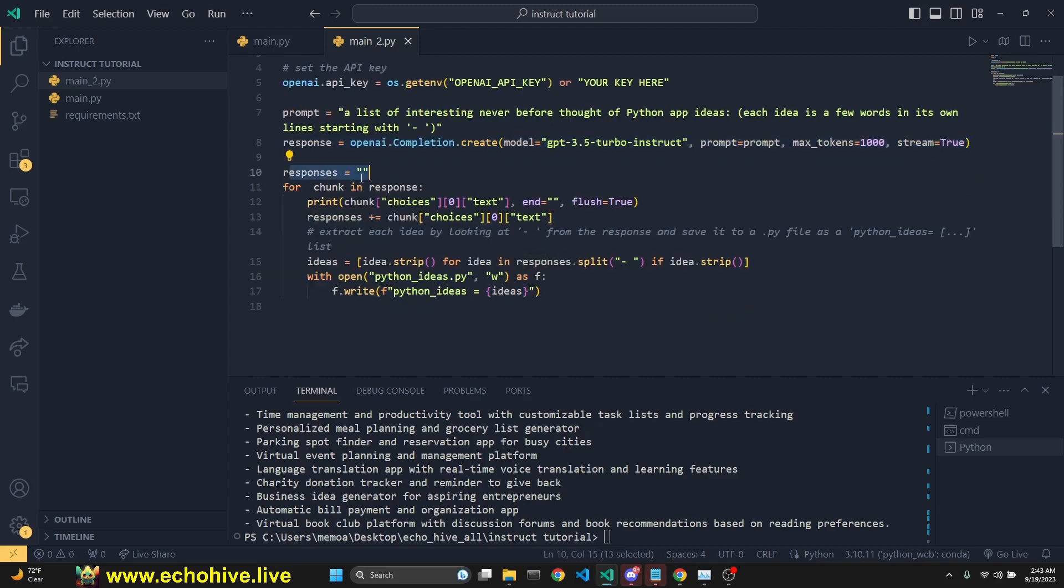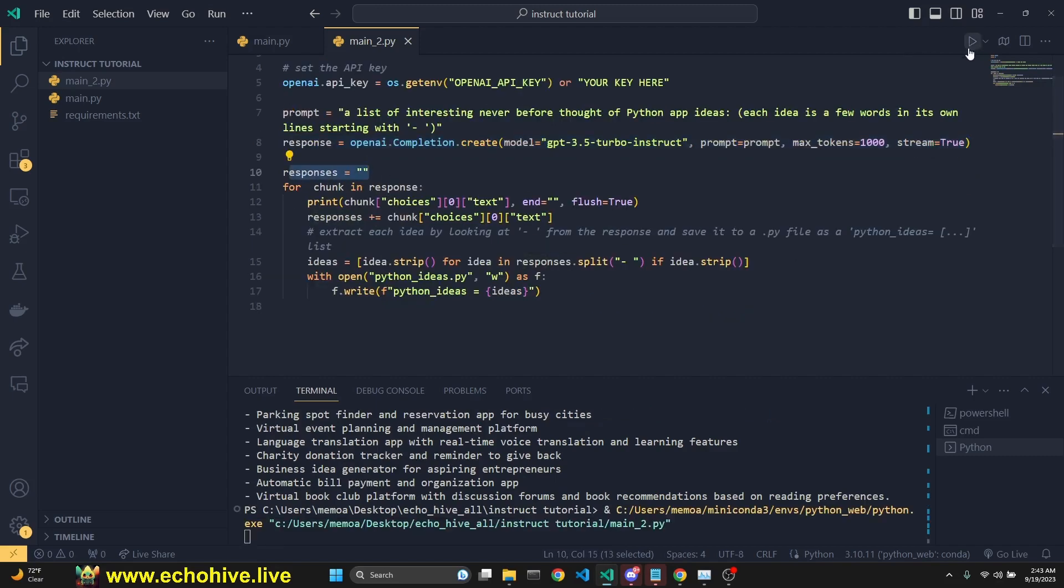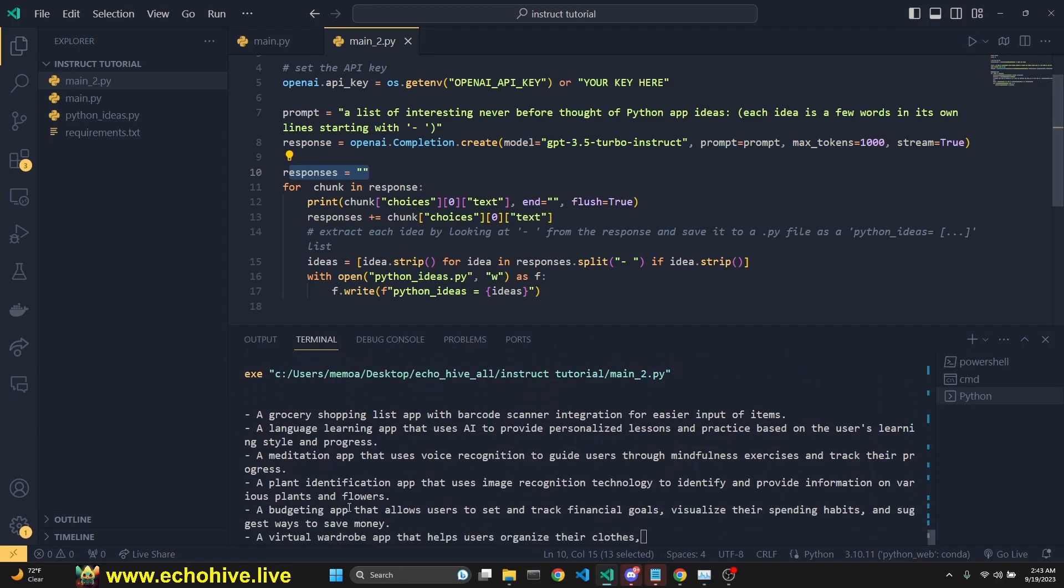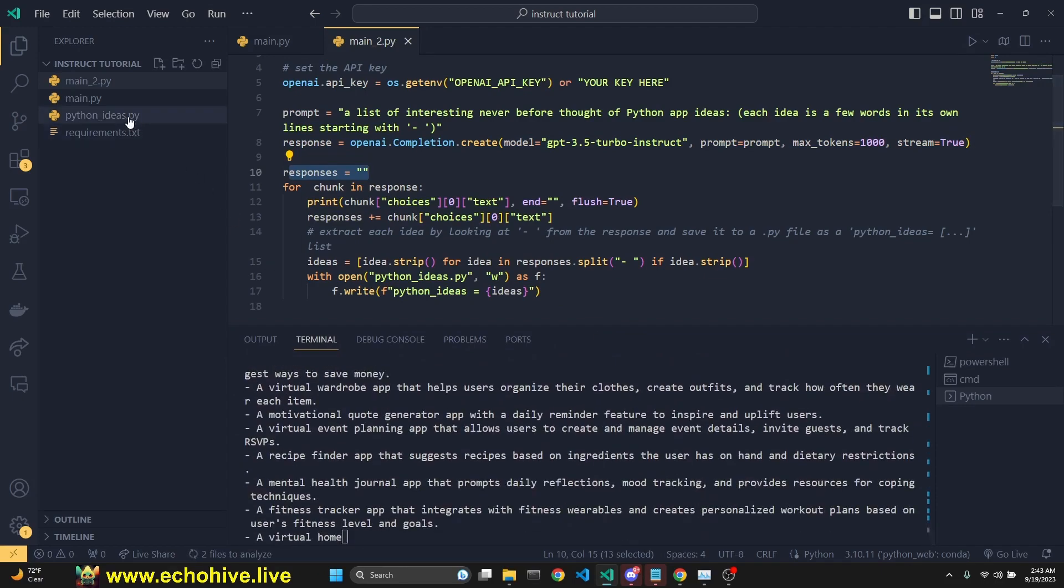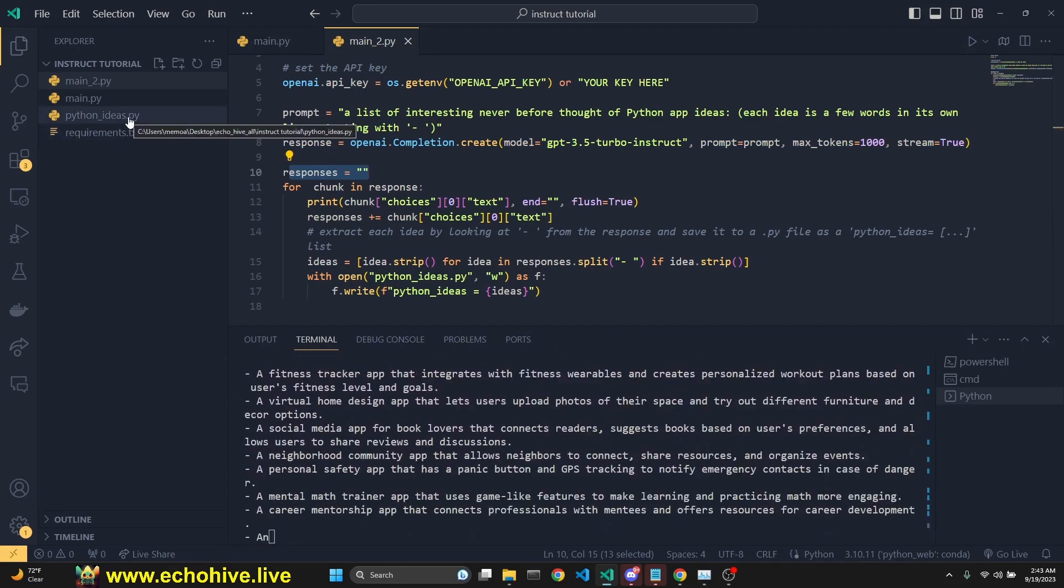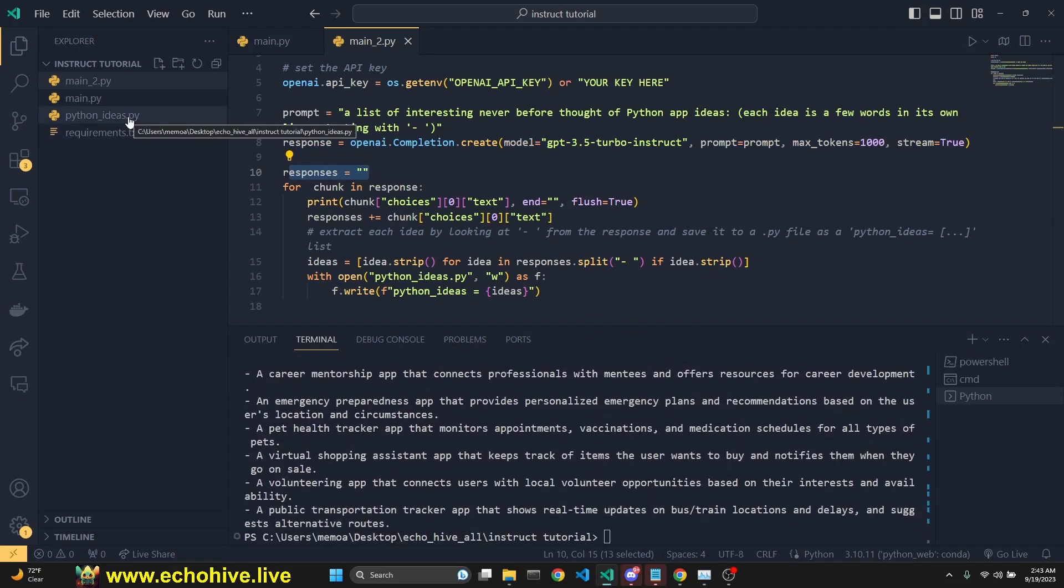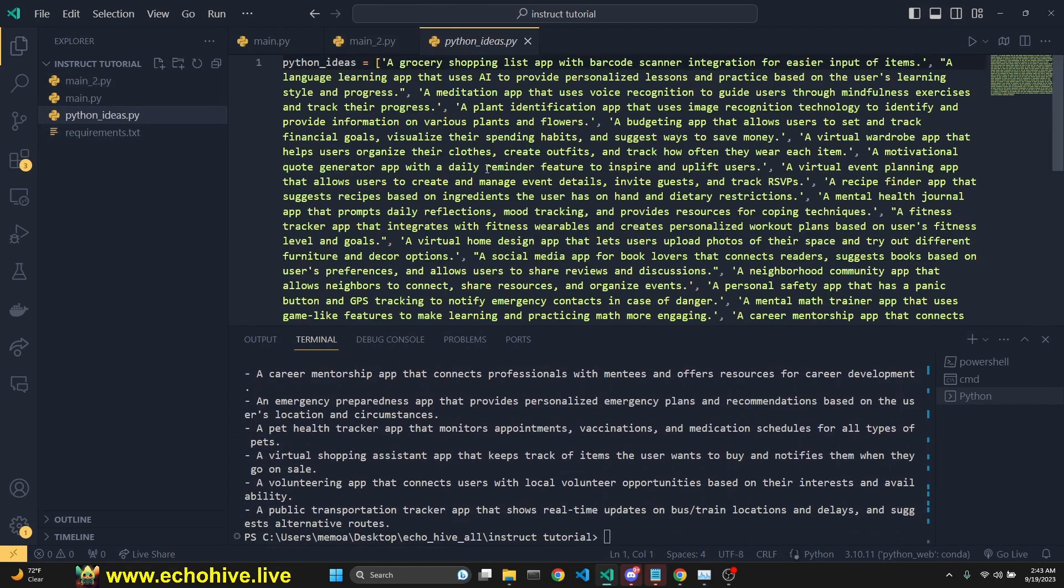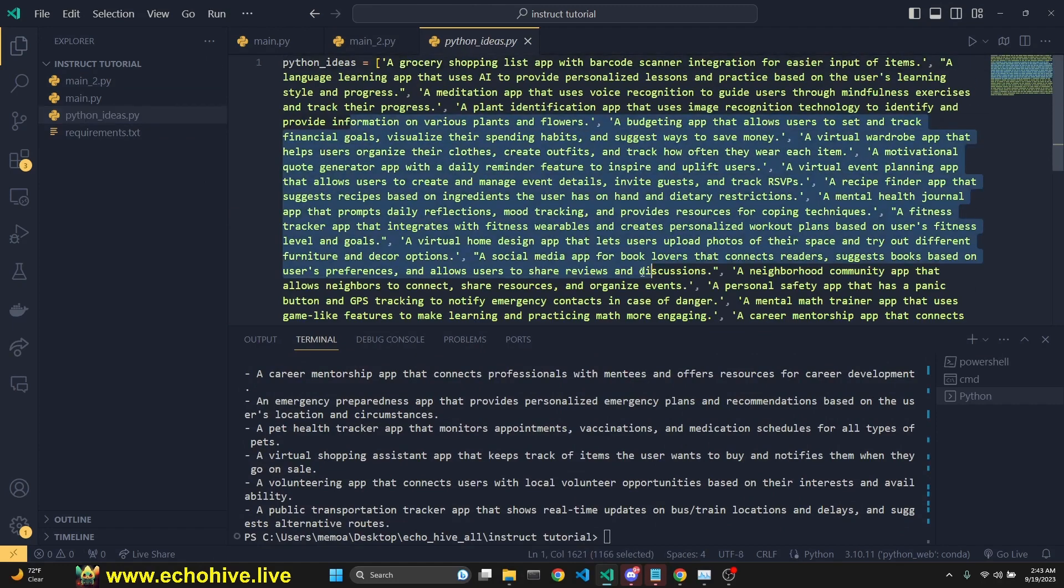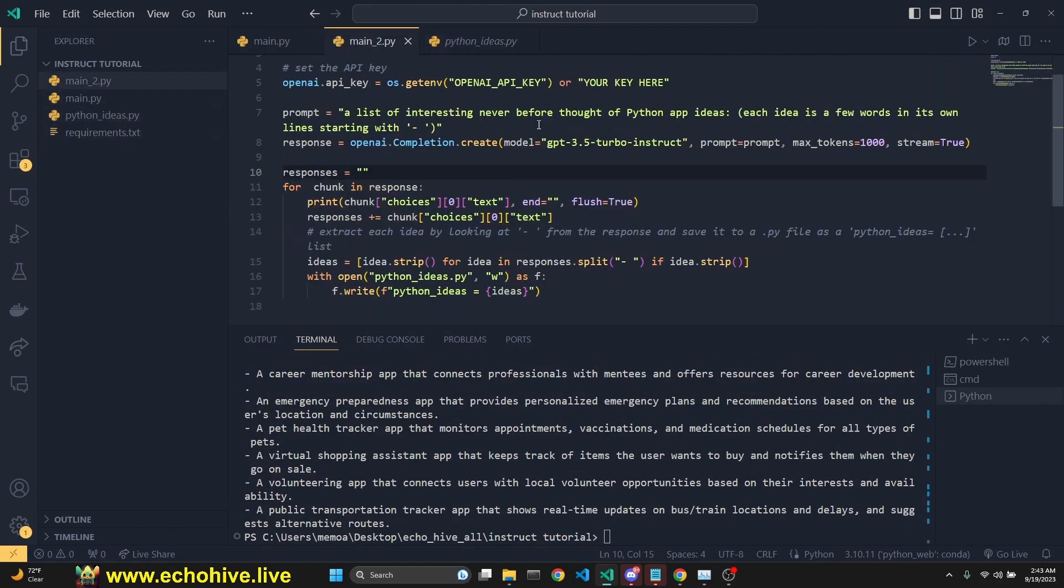We're going to initialize an empty streaming response. Let's just see it running. And then when we run this, we create a new file with this list. Take a look. These are all our Python ideas in a new file.